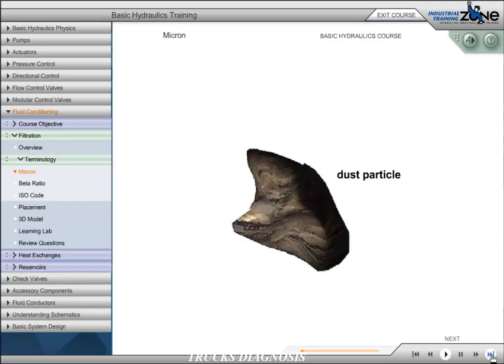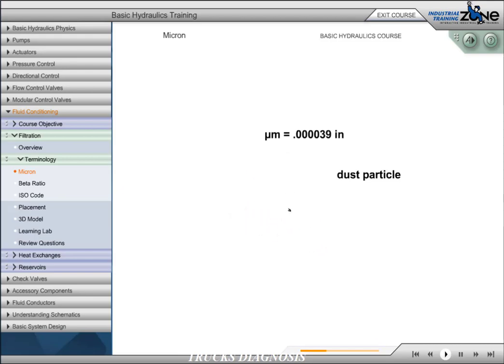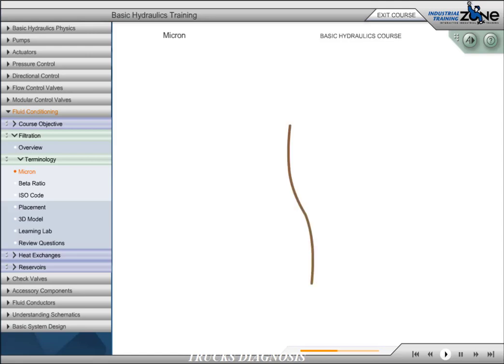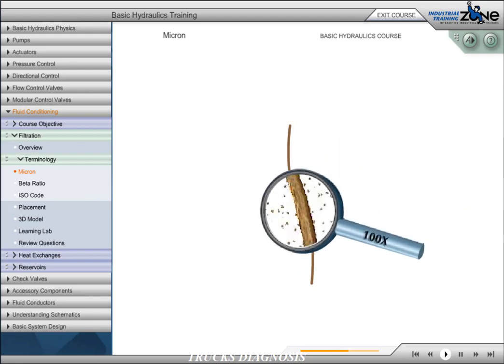Micron is the designation used to describe particle sizes or clearances in hydraulic components. A micron is equal to 39 millionths of an inch. To put this into perspective, the smallest dot that can be seen by the naked eye is 40 micron. Consider the following illustration: if we looked at a human hair magnified 100 times, the particles you see next to the hair are about 10 micron.